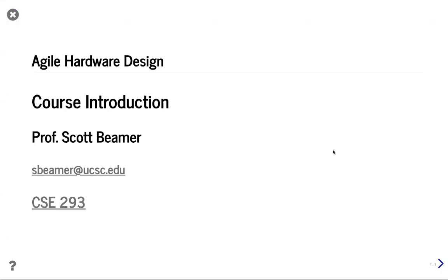Hello and welcome to CSE 293 Agile Hardware Design. I'm the instructor, Professor Scott Beeren. Today we are recording directly this call, but in the future we will have a setup where only myself is recorded, because these recordings we put on public internet. You students will be kept anonymous from that.